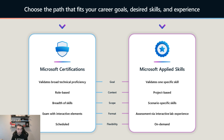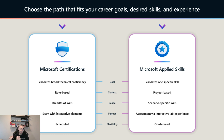Role-based certifications use an exam with interactive elements, whereas Applied Skills use assessment via interactive lab experience. In the lab you deal with actual resources — you click, configure, execute tasks, deploy resources, and configure your resources.